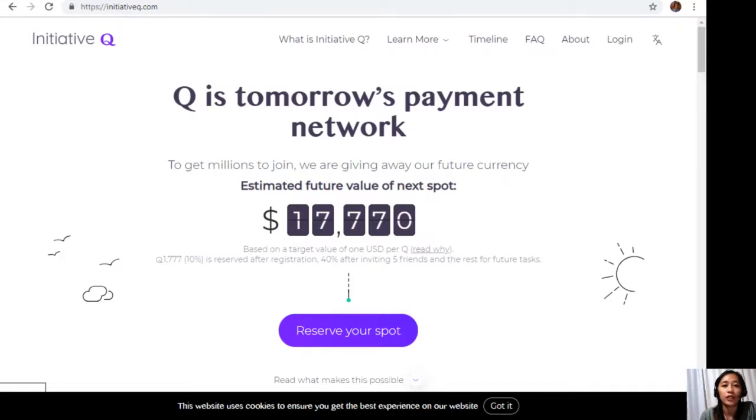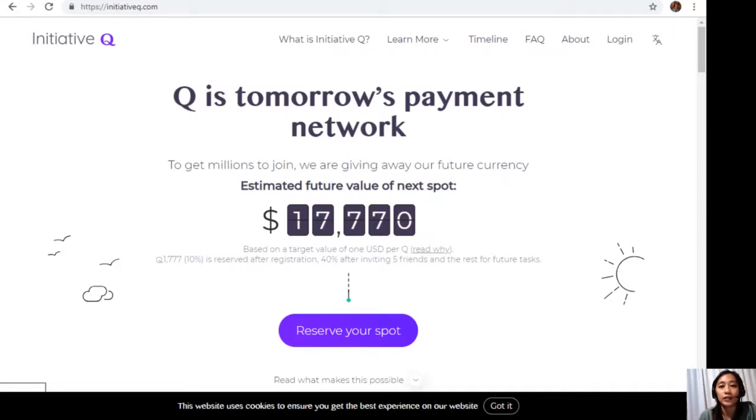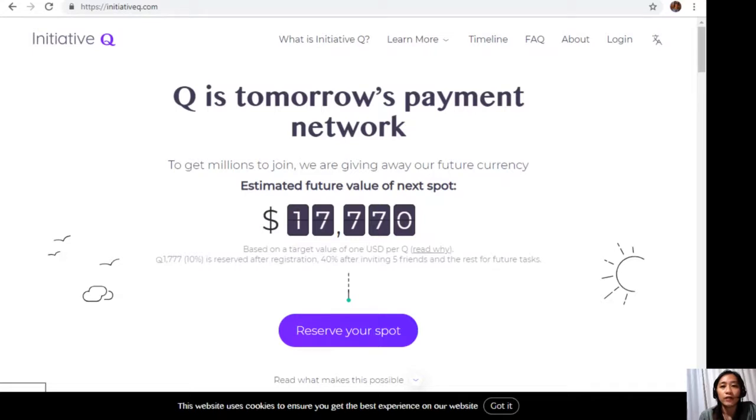The system uses its own currency called the Q, and to get people to start using the system once it's ready, they are allocating Qs for free to people who sign up now. The amount drops later as more people join, so it's better to join now while it's free and still early. Signing up to Initiative Q is completely free and they only ask for your name and email address.